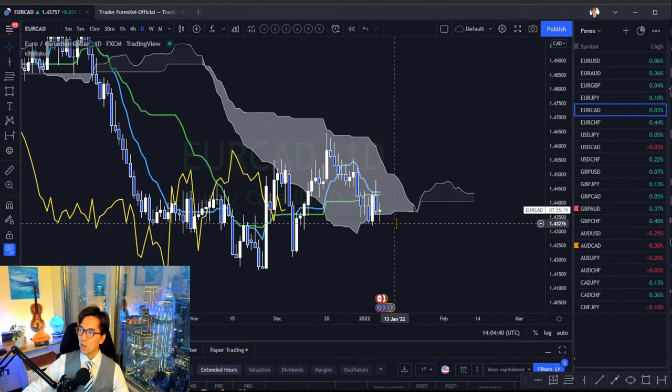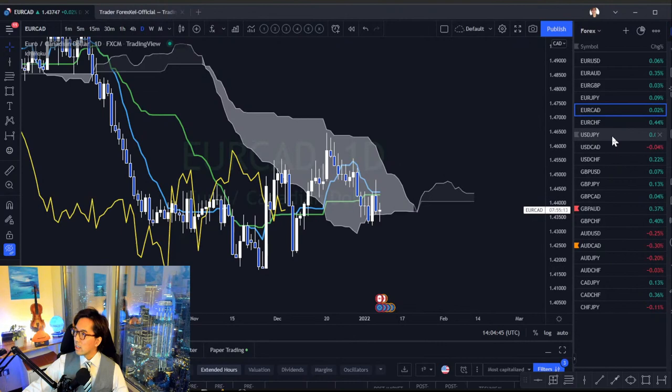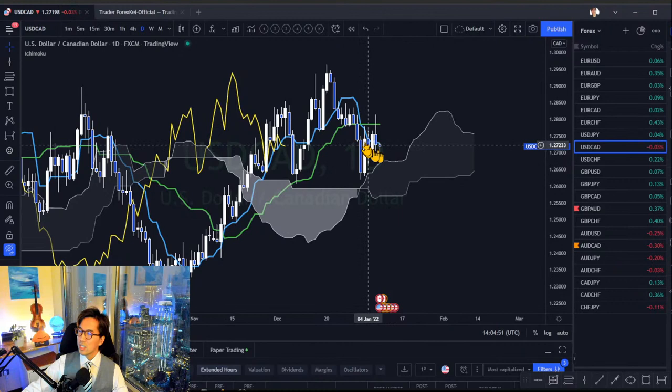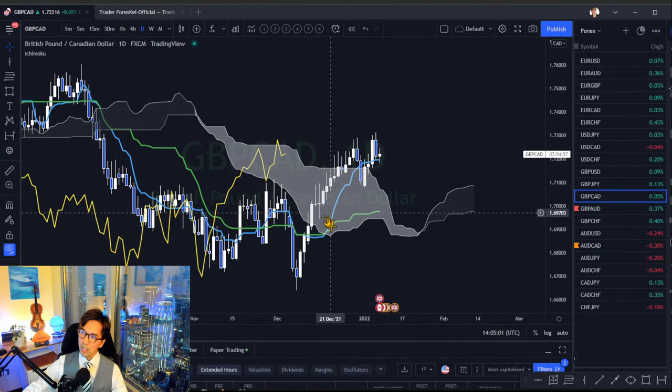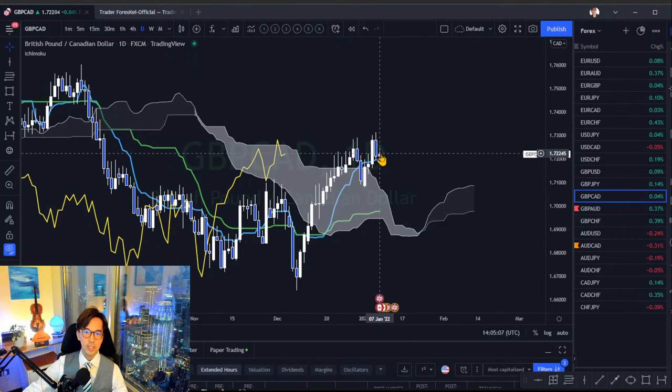GBP/CAD is also a bit ranging, kind of bullish now, but I think the bullishness is not that strong — not so stable. I'll just avoid this one.